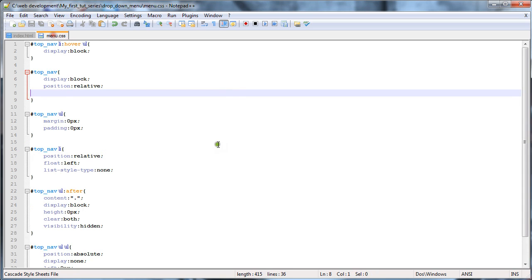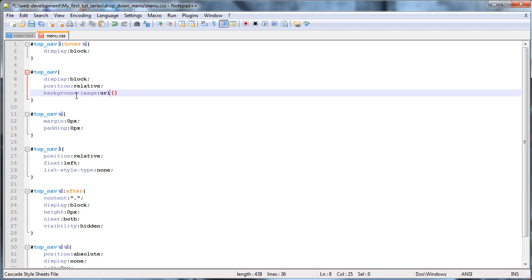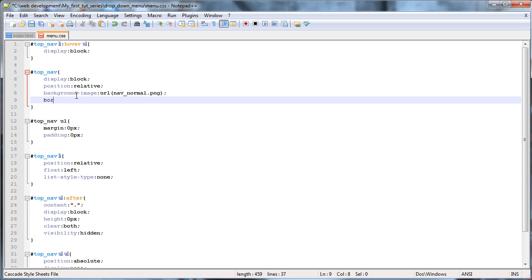So what we're going to do now is go over to our CSS and we'll add in a background image — I made it in GIMP. I'm using background-image, url nav_normal.png. And we'll add in a border of one pixel solid RGB, about 200, 150, 0. That's going to come up as some sort of orange — I'm not exactly sure what, I didn't test it.